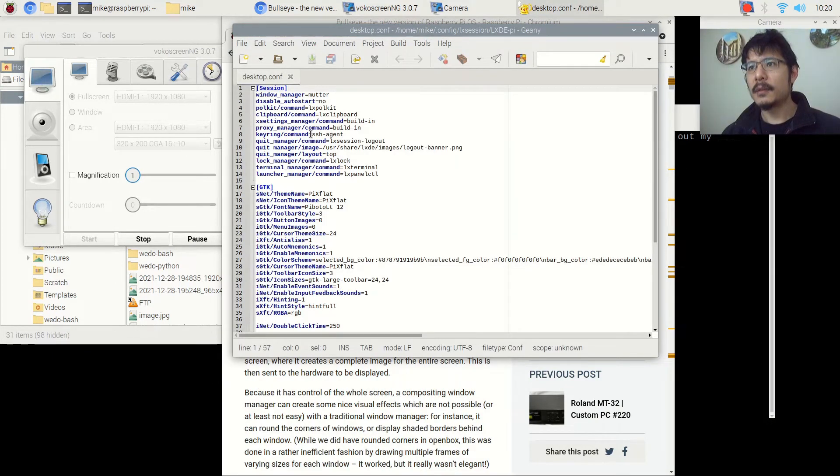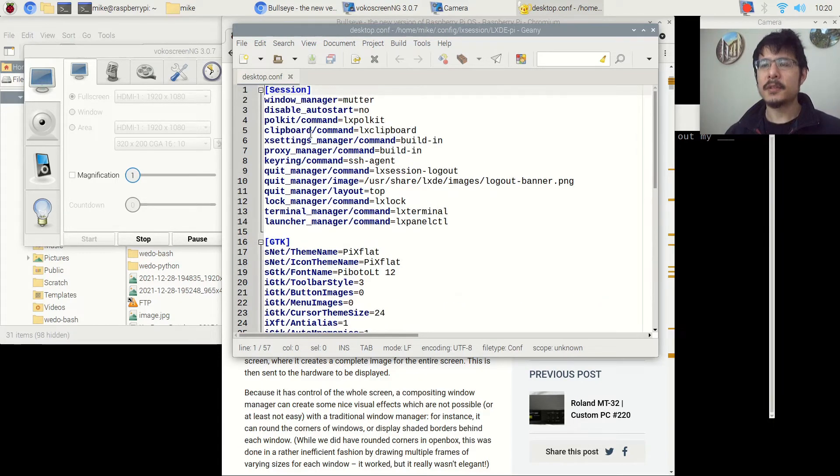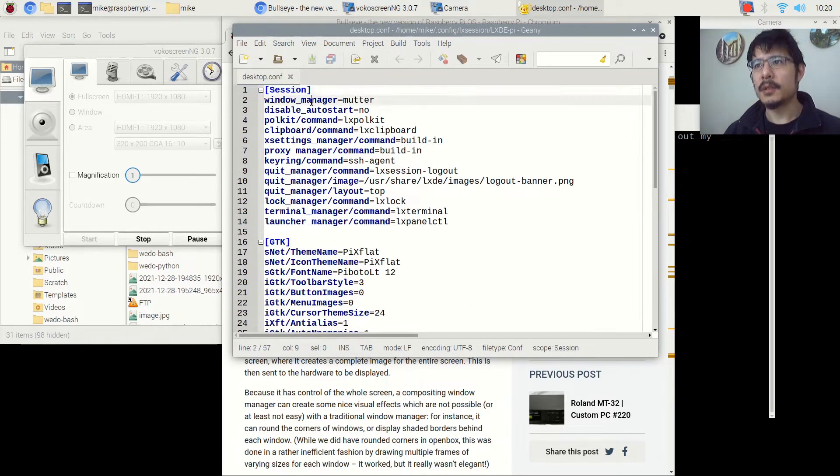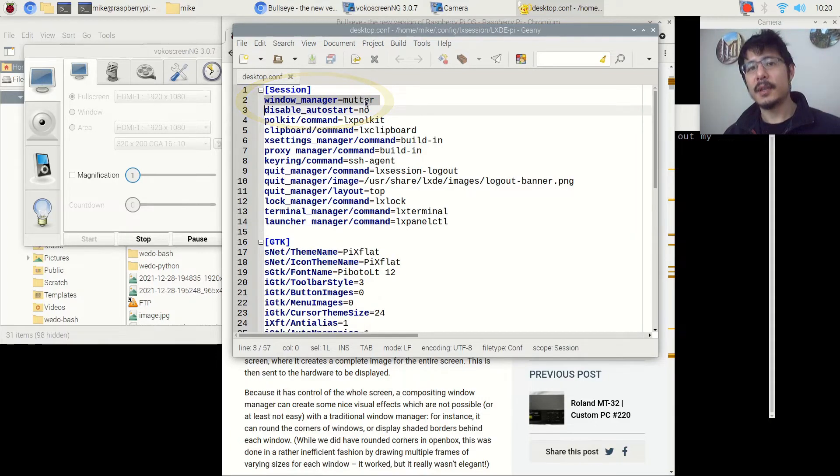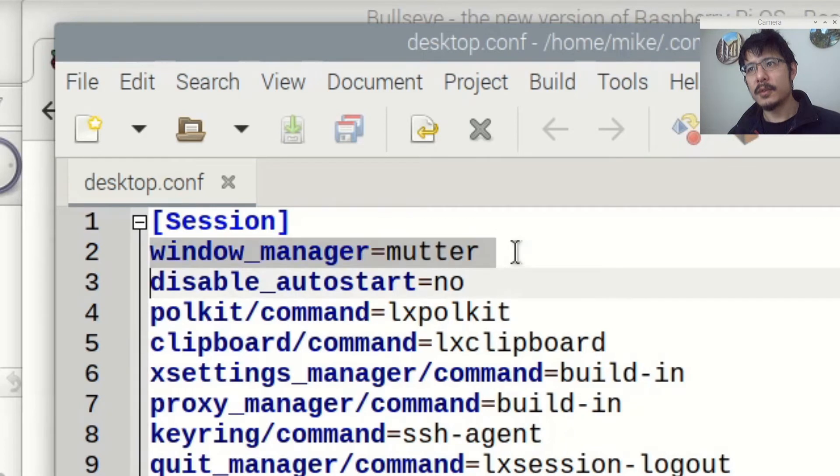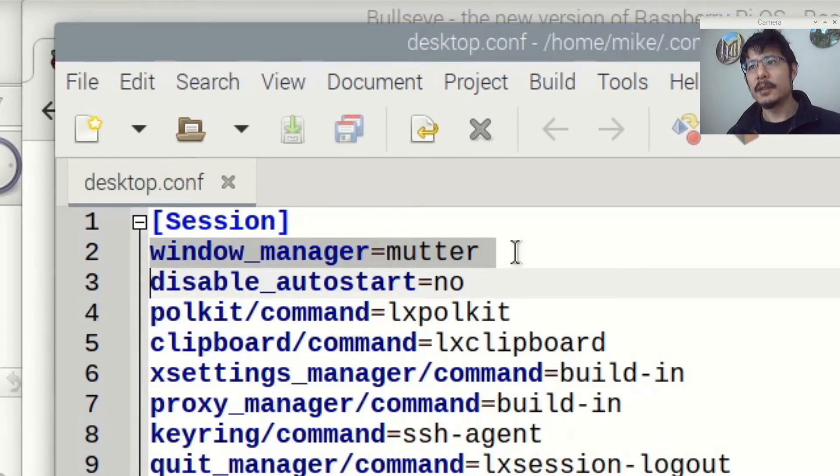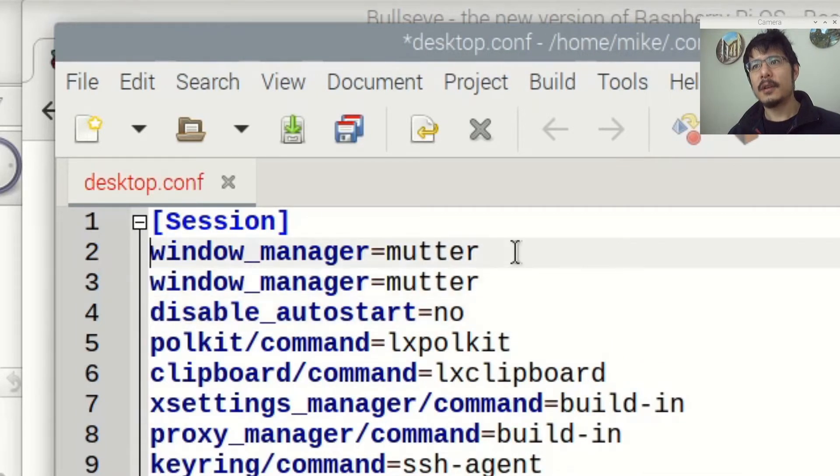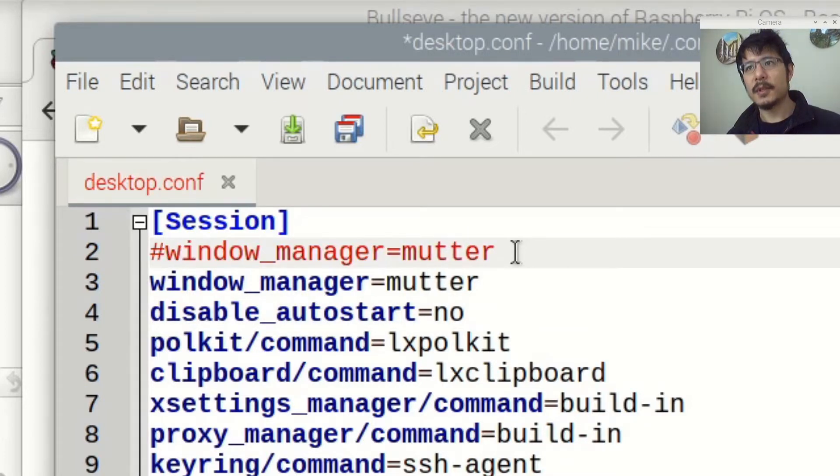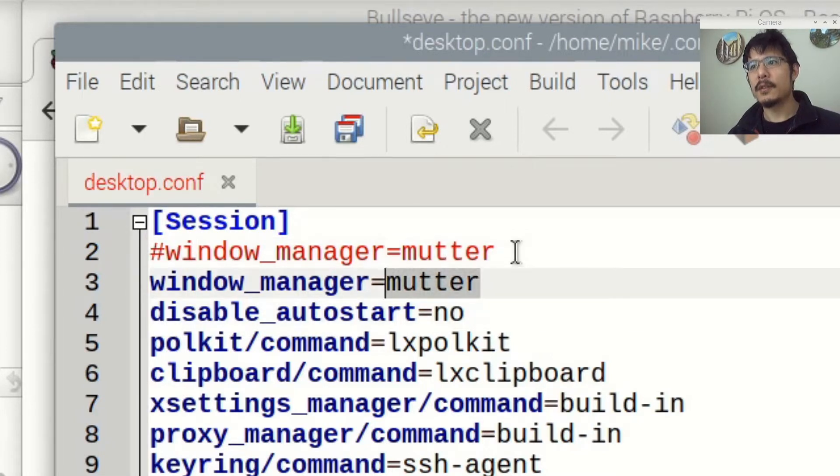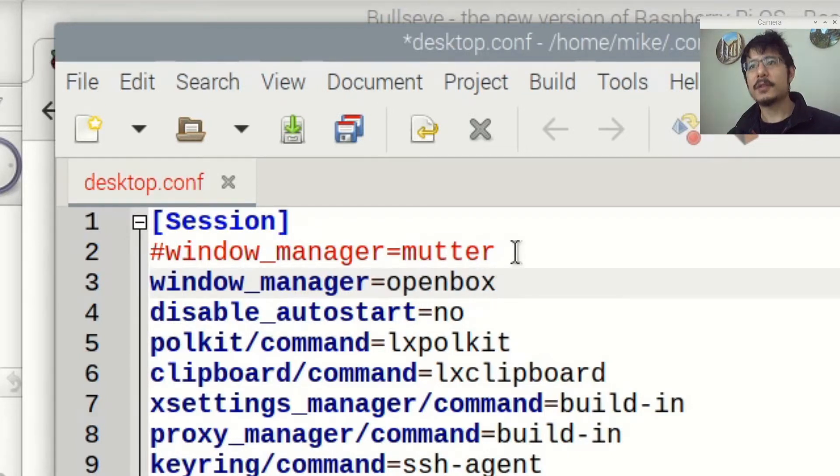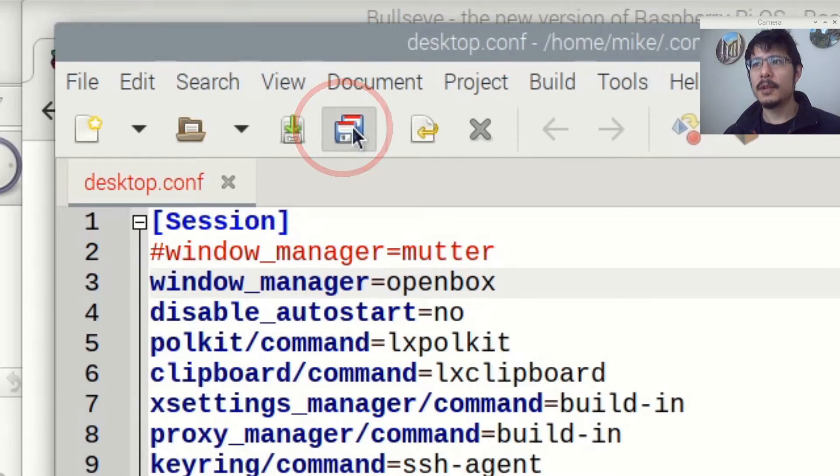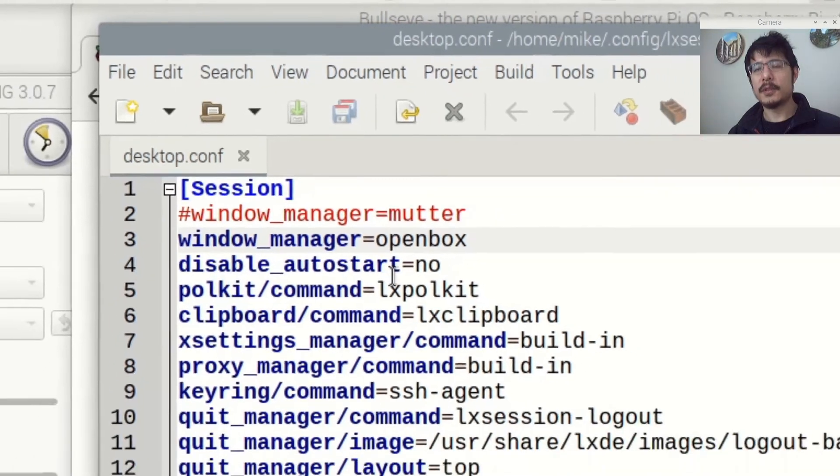And then you'll see it's a plain text file. And the one thing we need to change is this line here, this second line where it says window_manager equals mutter, we're going to change that to say openbox. Now what I like to do, so it's easy to go back, is to take a copy of that. So I'm pressing Ctrl C to copy. I'll press Ctrl V to paste. I'll put a number sign on one of them. Number sign acts as a comment, so this line gets ignored. And now I'll take this copied line and change mutter to say openbox. And that's it. That's the first thing we need to do. So hit the save button now. And we are done with this piece.